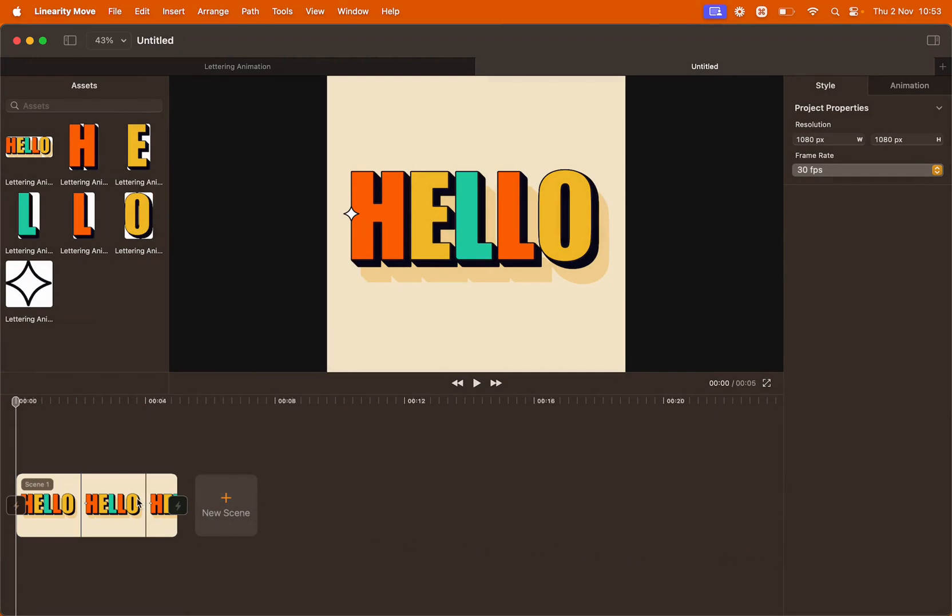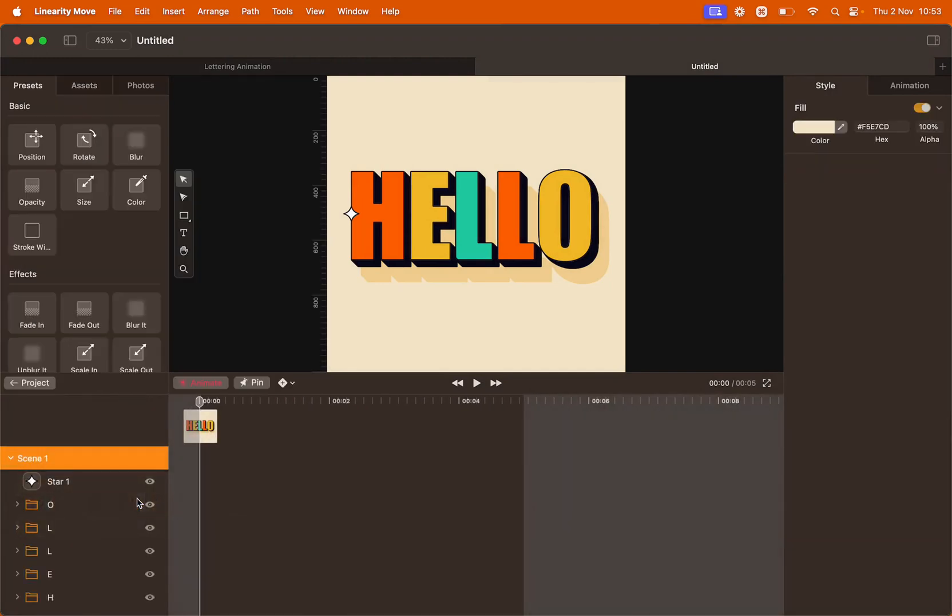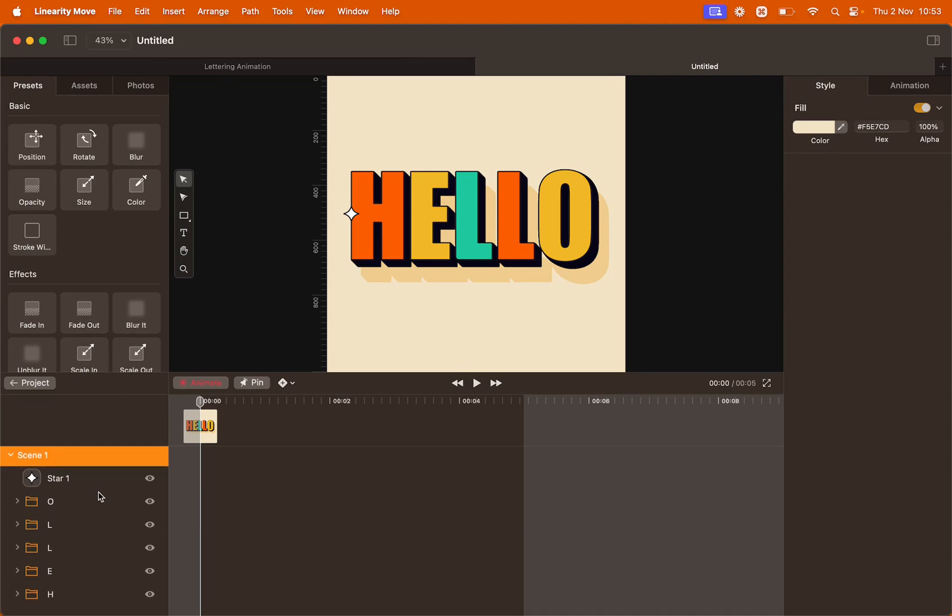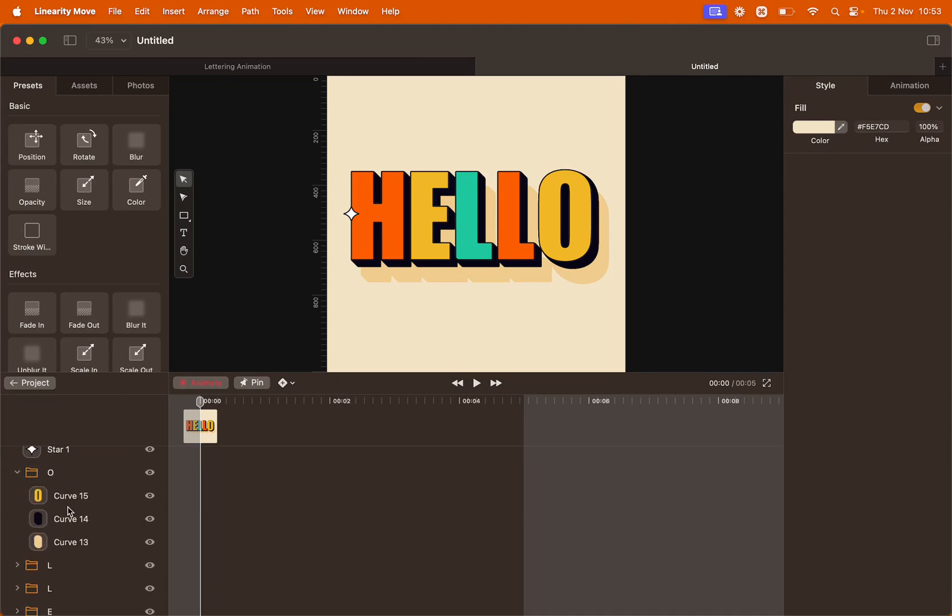Double click the scene to enter the editing timeline. As you can see, all the assets are laid out in the left panel. Everything is divided by groups and named properly.